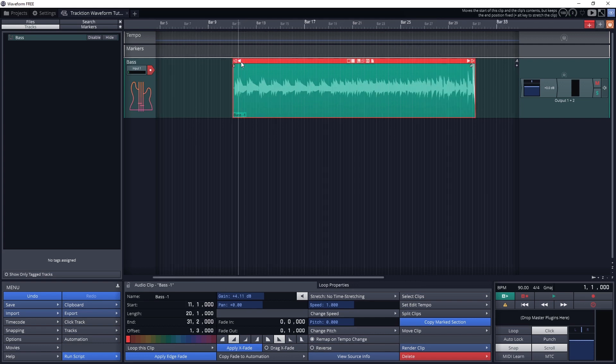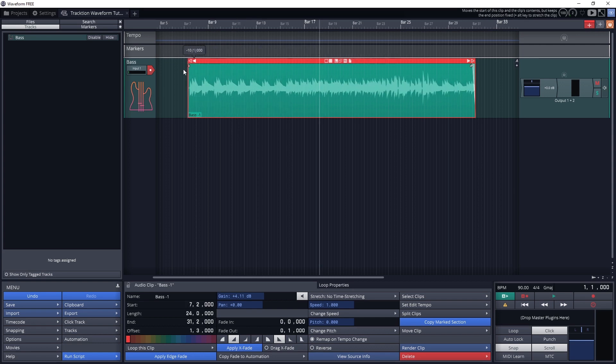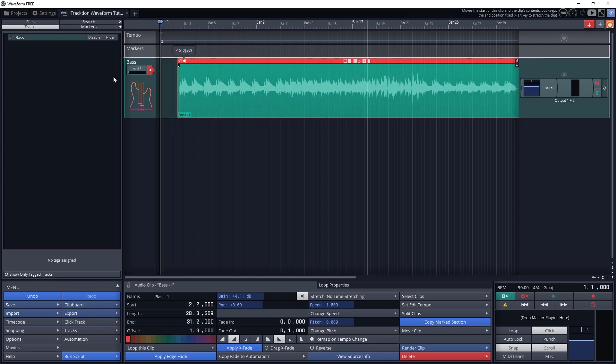The filled in triangle also adjusts the start and end points of the clip, but it drags the content with it as it trims.